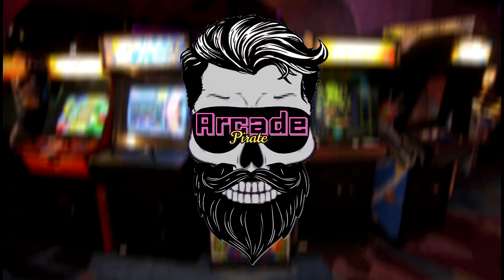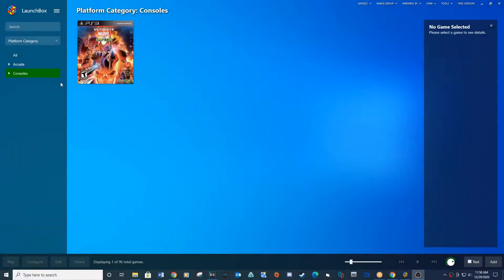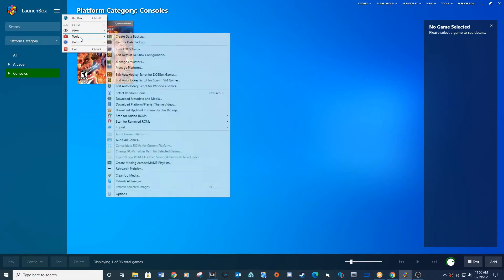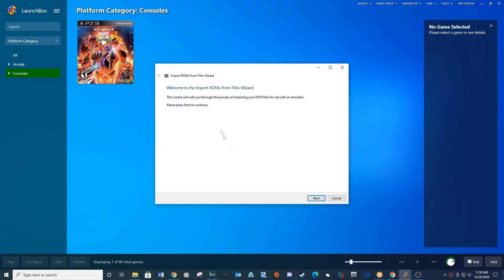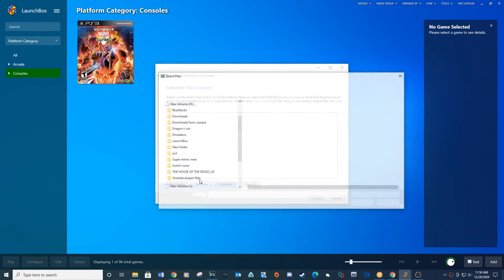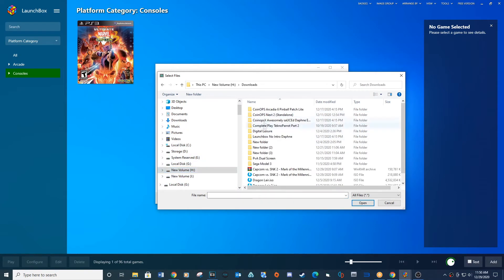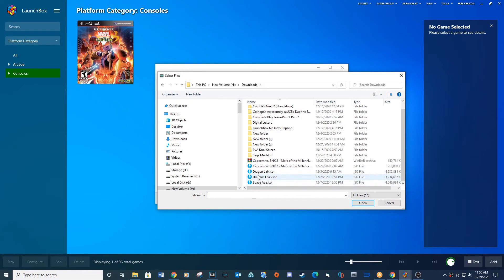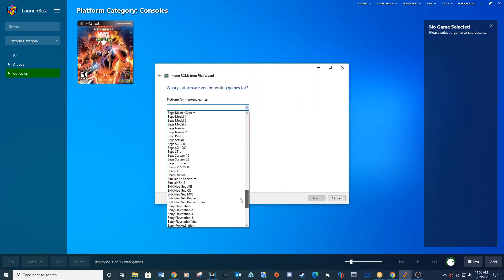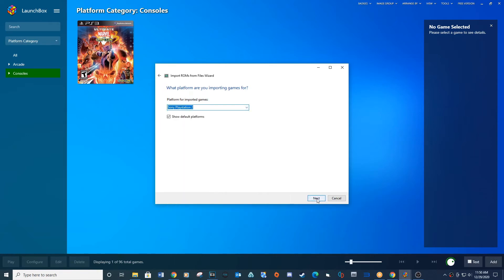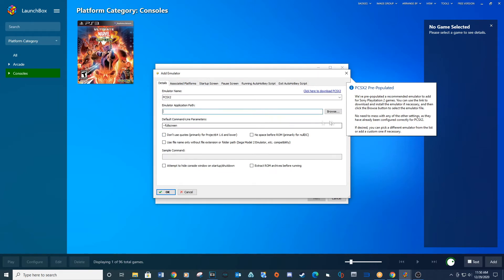You can find PCSX2 under 'Choose an Emulator.' It should auto-populate to PCSX2 for the emulator name. If not, you can type PCSX2 in that location.